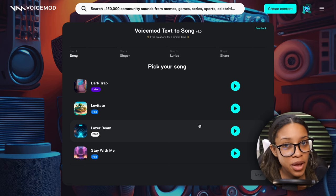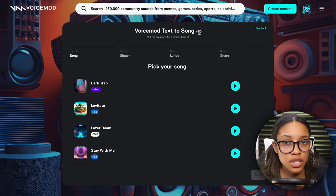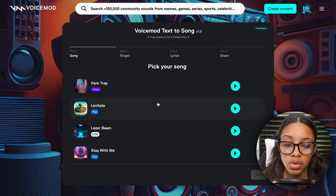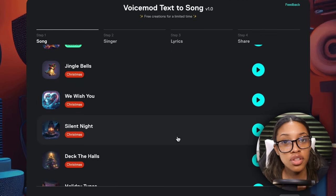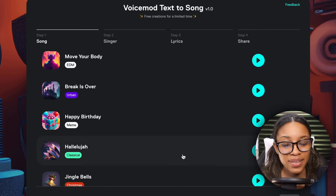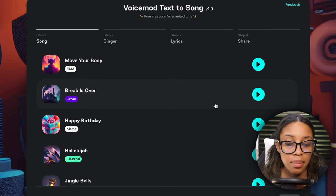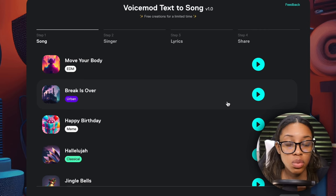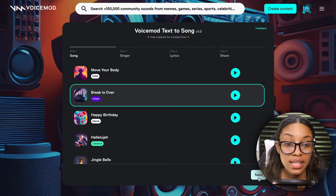That brings me to the third and last tool, which is called Voicemod. You can find a link in the description. This tool is a bit different from the other two. The first thing you do is select a genre or song style — there are Christmas themes, classical, meme, urban, EDM, pop options. There's no country option, but the urban break option might be the best fit for a similar comparison, so I'll click onto that.